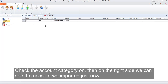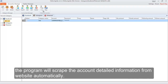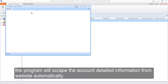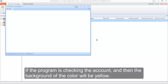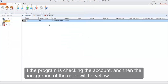Check the account category on. On the right side we can see the account we imported just now. Check the account on and then click the start button. The program will scrape the account's detailed information from the website automatically. The pop-up form is the program's running window. If the program is checking the account, the background color will be yellow.